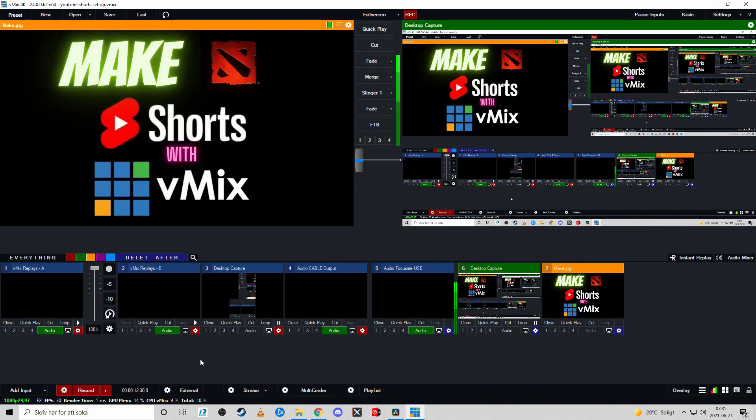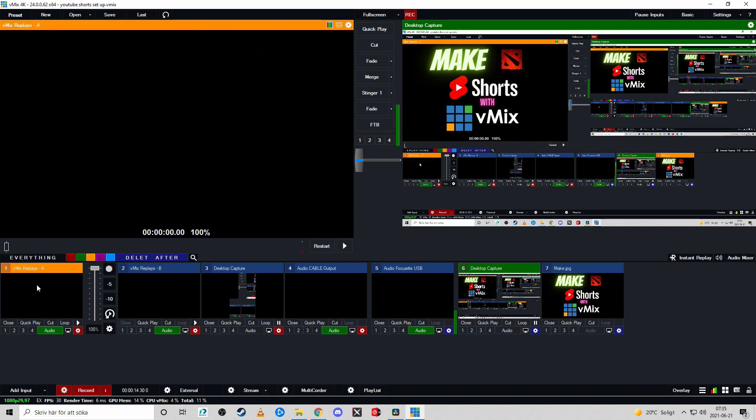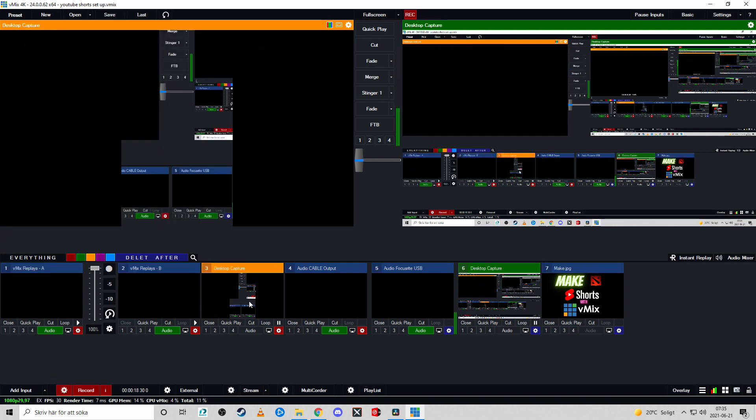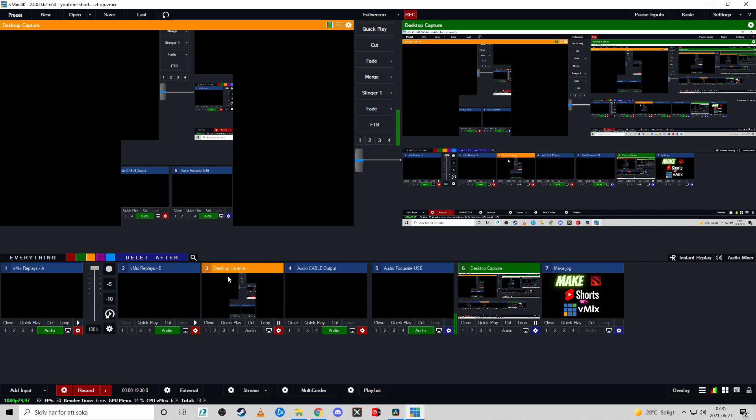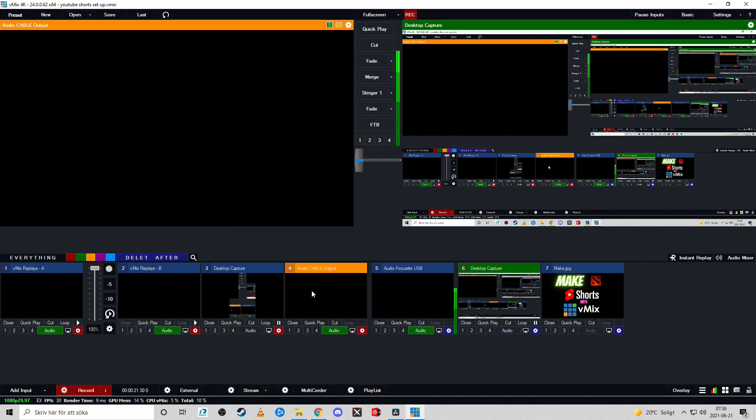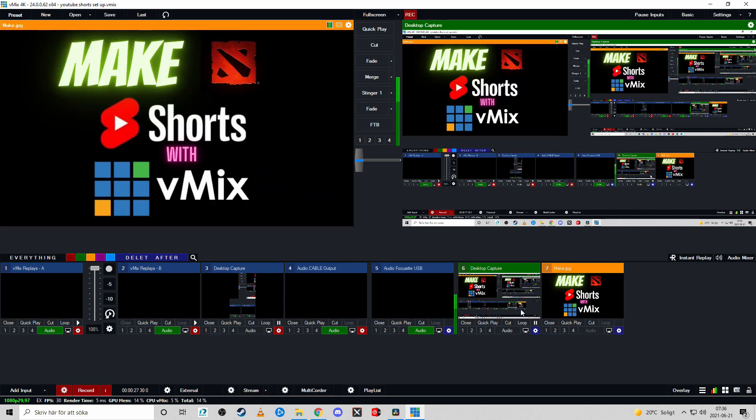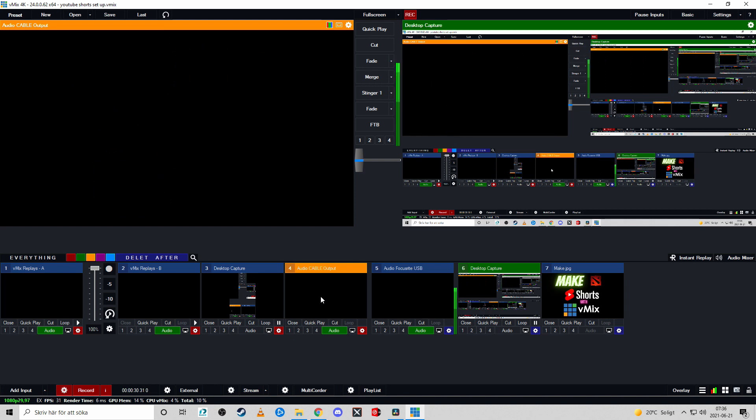So let's take a look at what we have inside this vMix build. First we have vMix replay A, then vMix replay B, then we have this desktop capture I'm going to talk about soon, and then we have audio cable, and then these three other ones, the focus right and desktop capture here and this thumbnail, they aren't really part of the construct. It only contains four inputs in total.